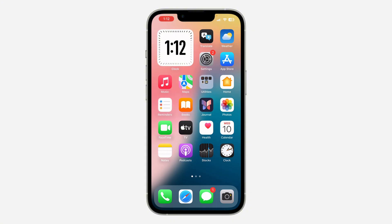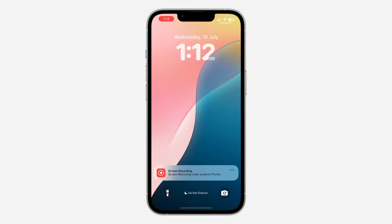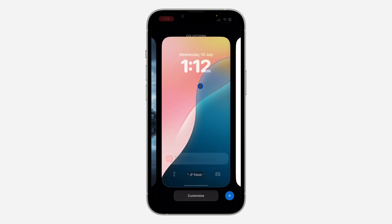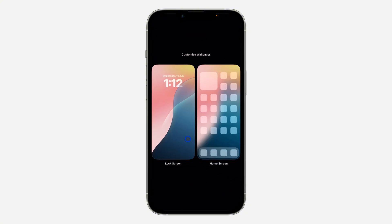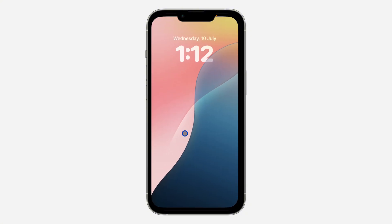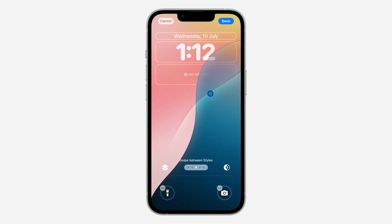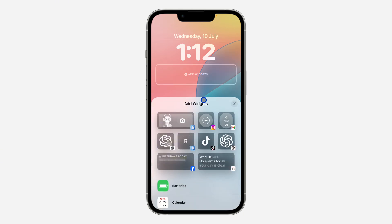The first thing is scroll down to your lock screen and you need to long click on your wallpaper. Once you long click on it, click on Customize at the bottom right. After that, select Lock Screen.